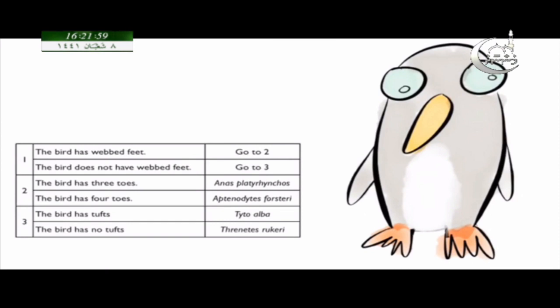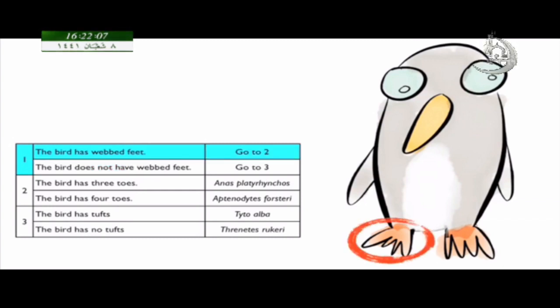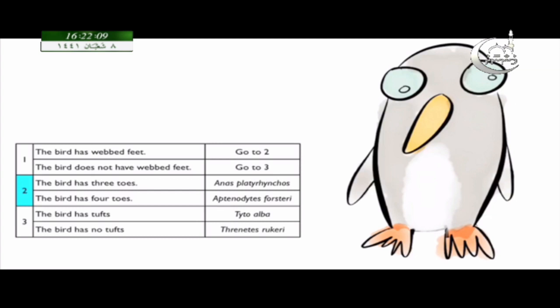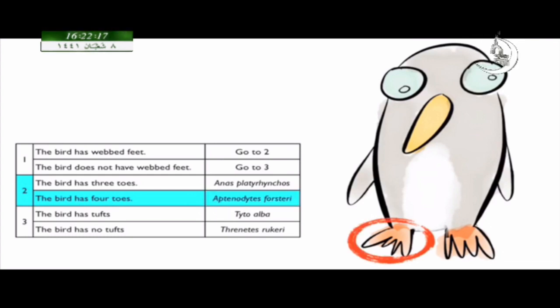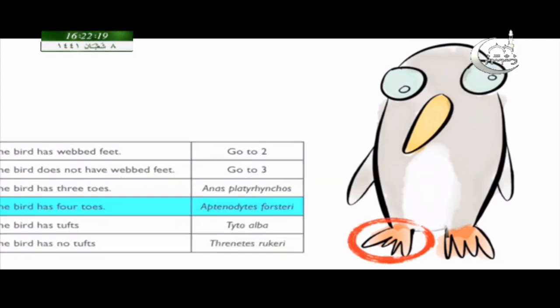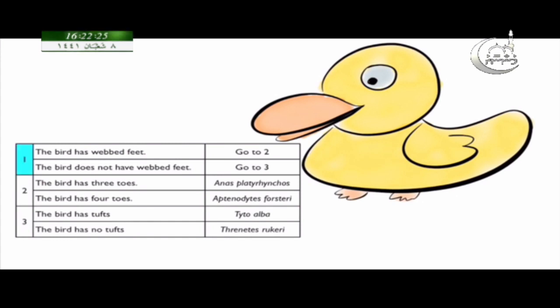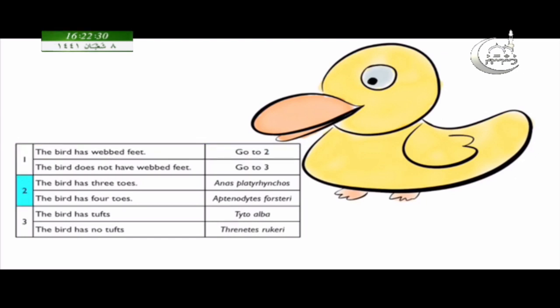Let's try the dichotomous key again with the penguin. Start at number one — our bird has webbed feet, so go to step two. Step two has us count the number of toes. A penguin has four toes, and we have just figured out the scientific name. Using the same chart for the duck: it has webbed feet, go to step two, and a duck has three toes.